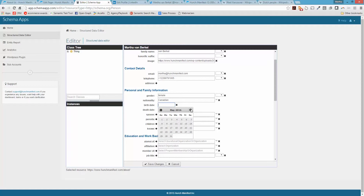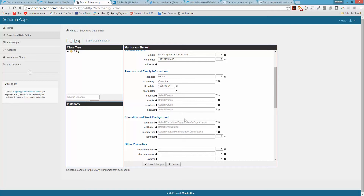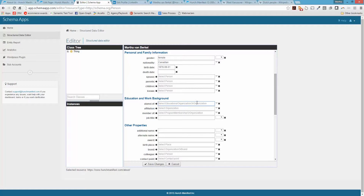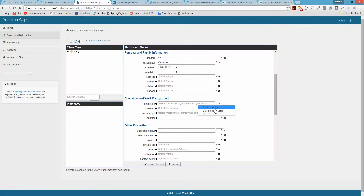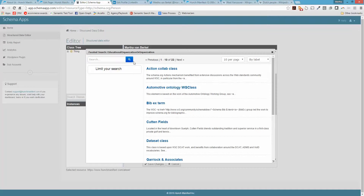Next I'm going to pick my birthday. My birthday is August 1st — the easiest way is to just change the year. I'm 37 and still alive, so I don't have a death date. For alumni of, you can also select an education here.